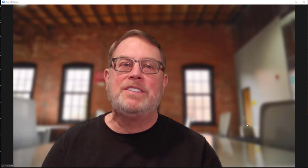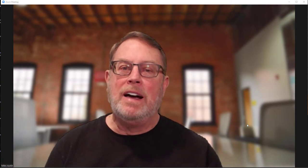Hi everyone, Myles Austin here with Fill the Funnel. This is the second video showing you a second new feature that has been recently rolled out into your Zoom account.